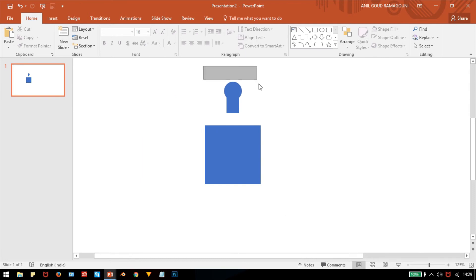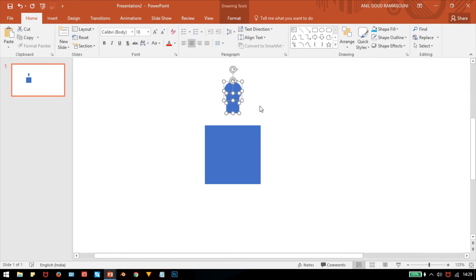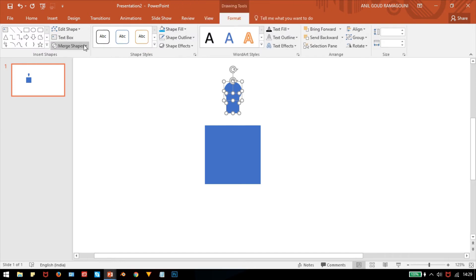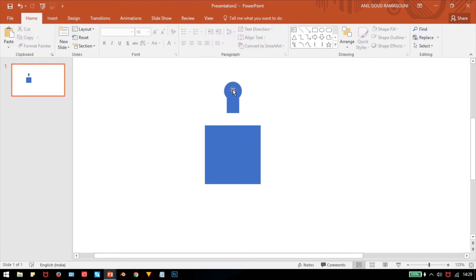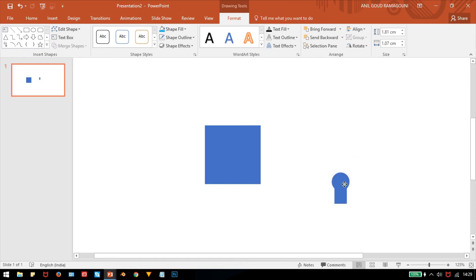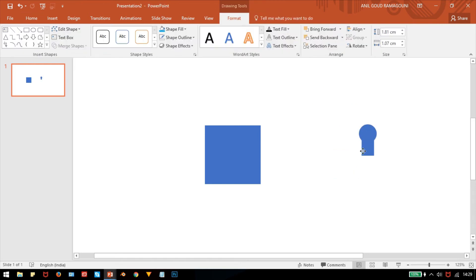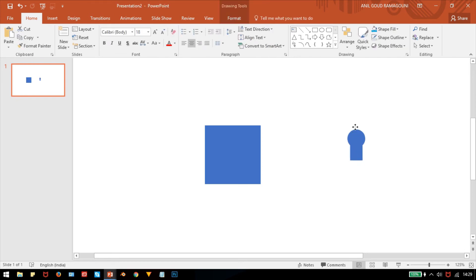Now you have to group these two images. Click on Format, go to Merge Shapes, and click Union. These two shapes are now merged into a single shape — they are grouped as one element.